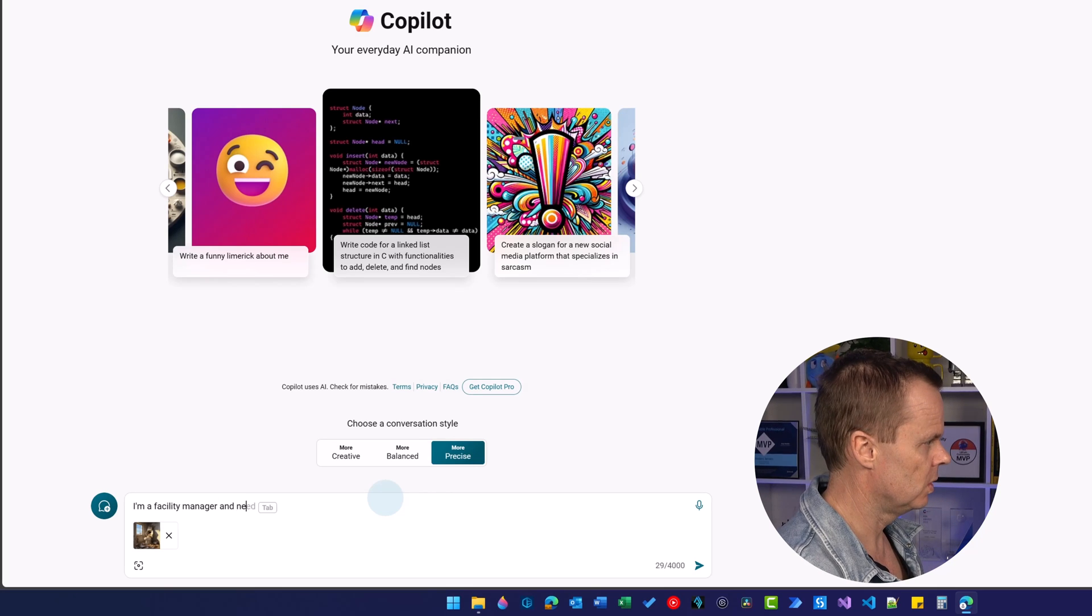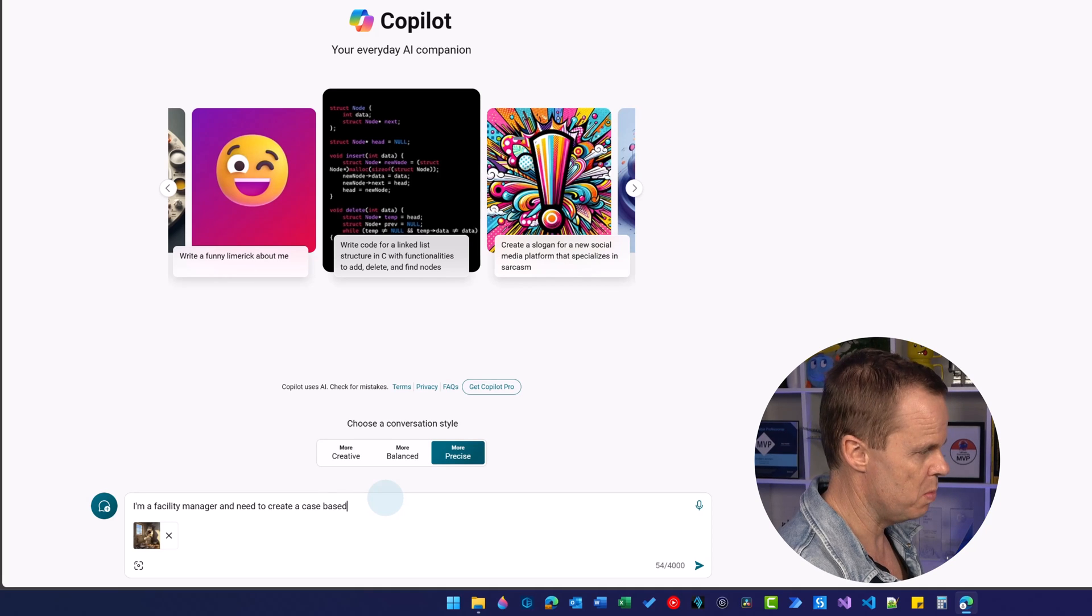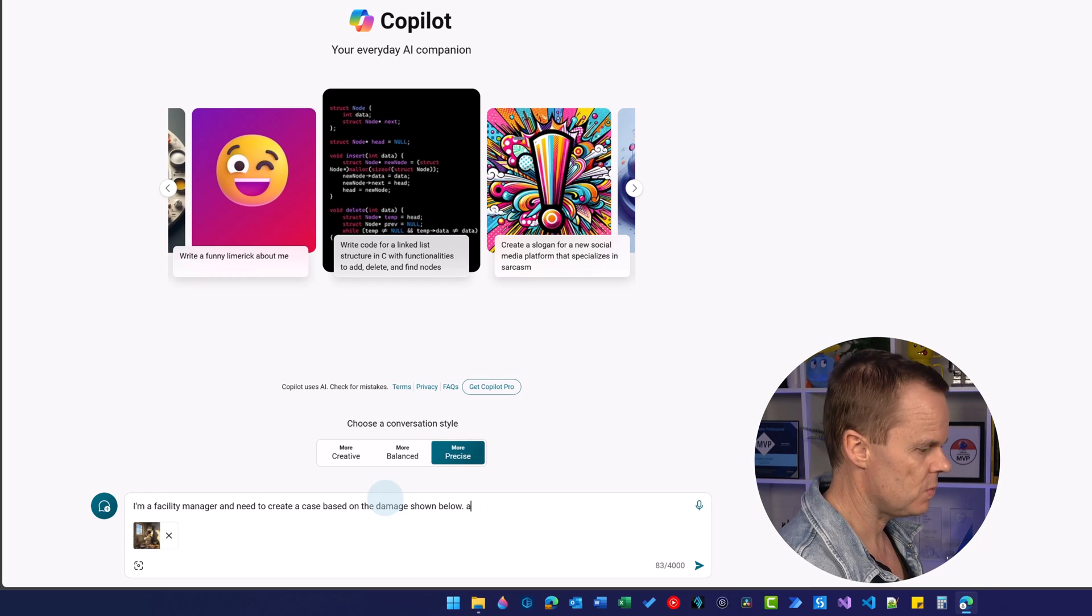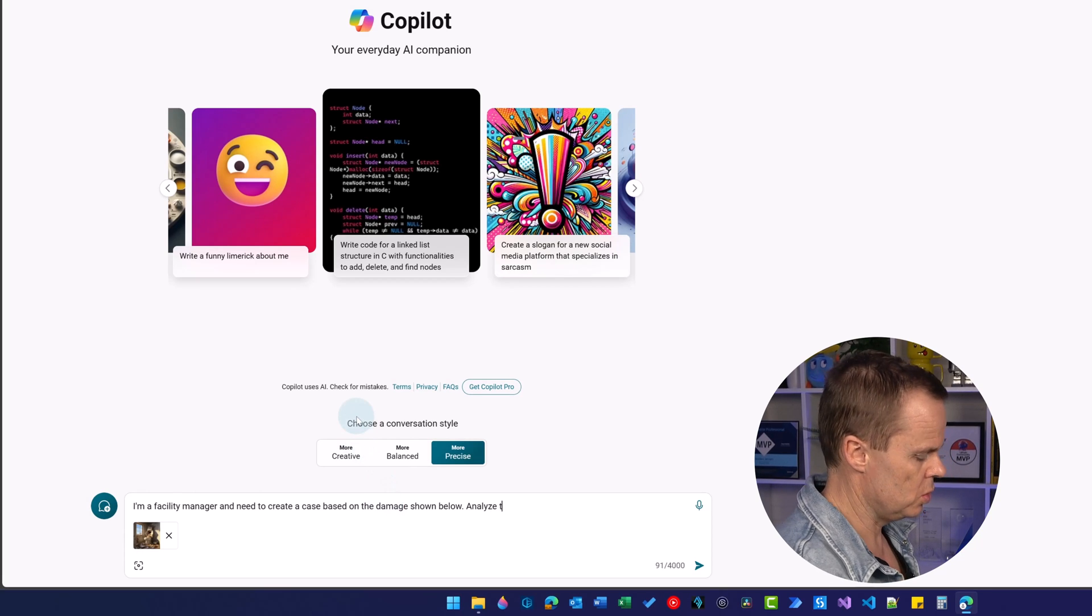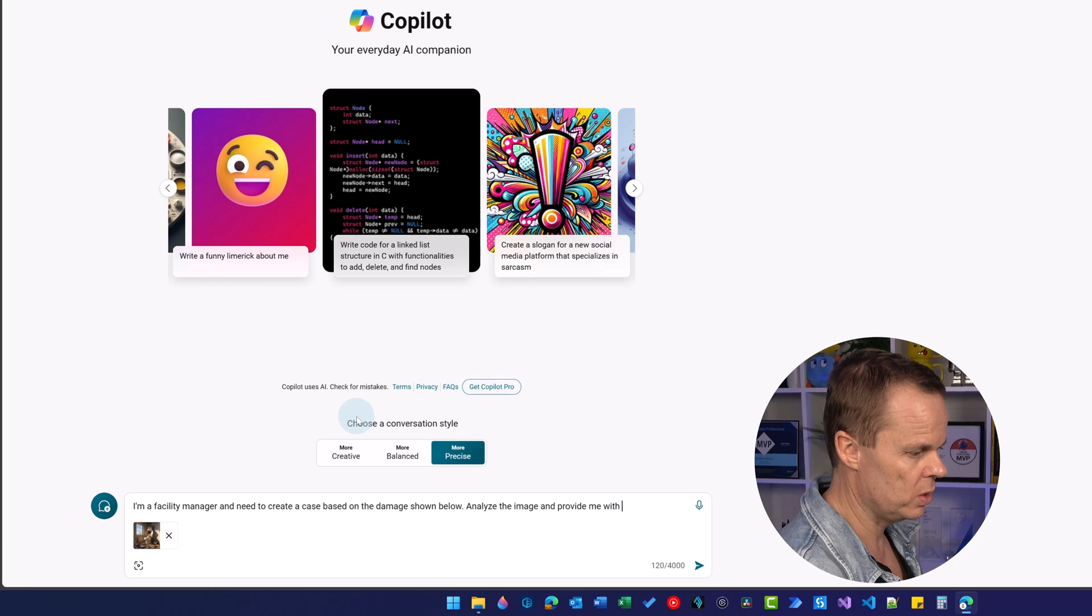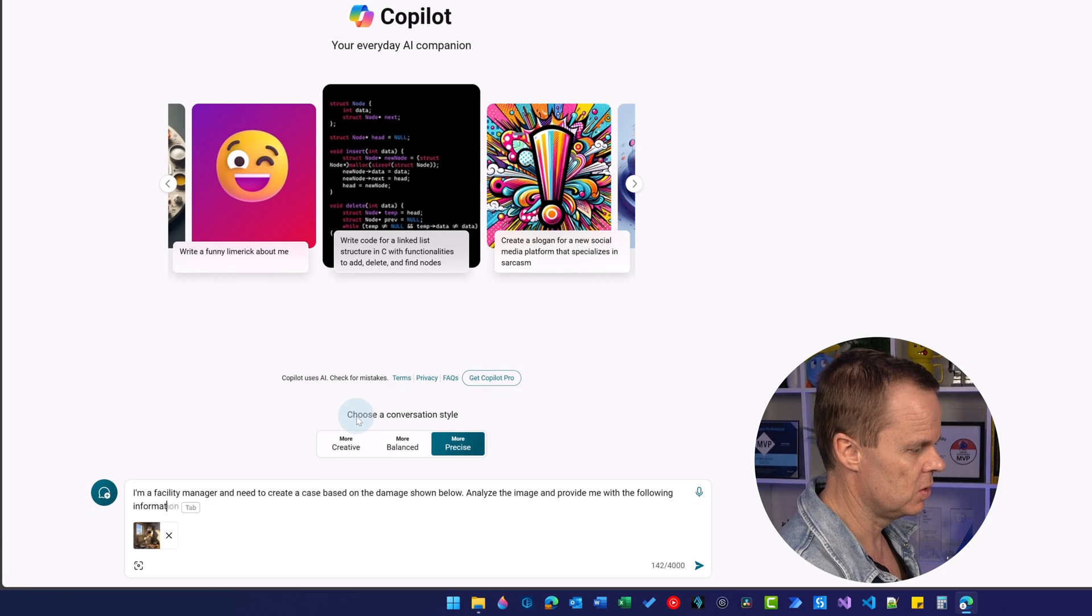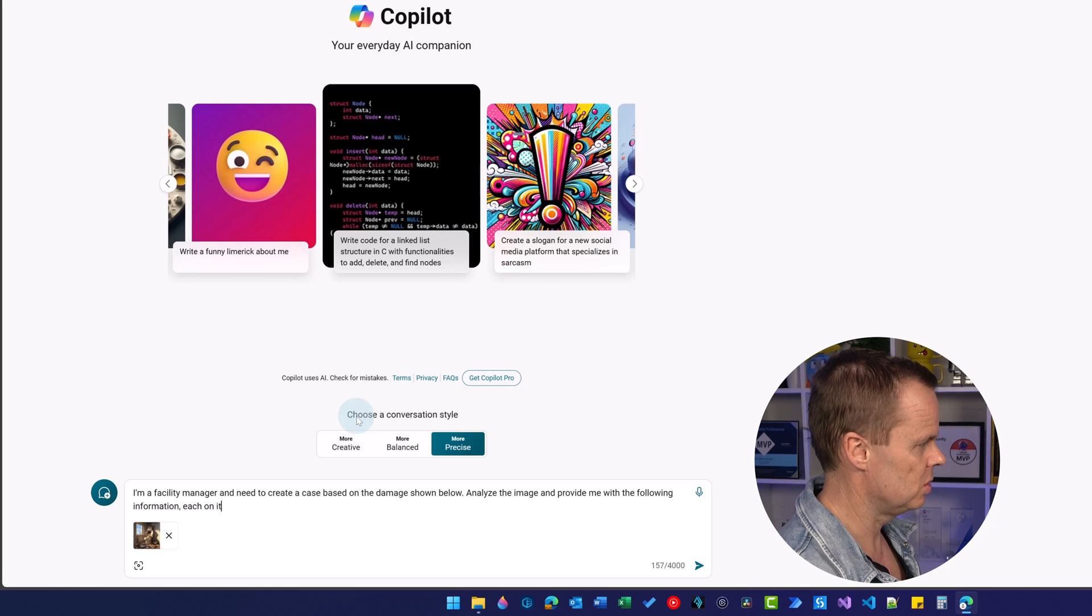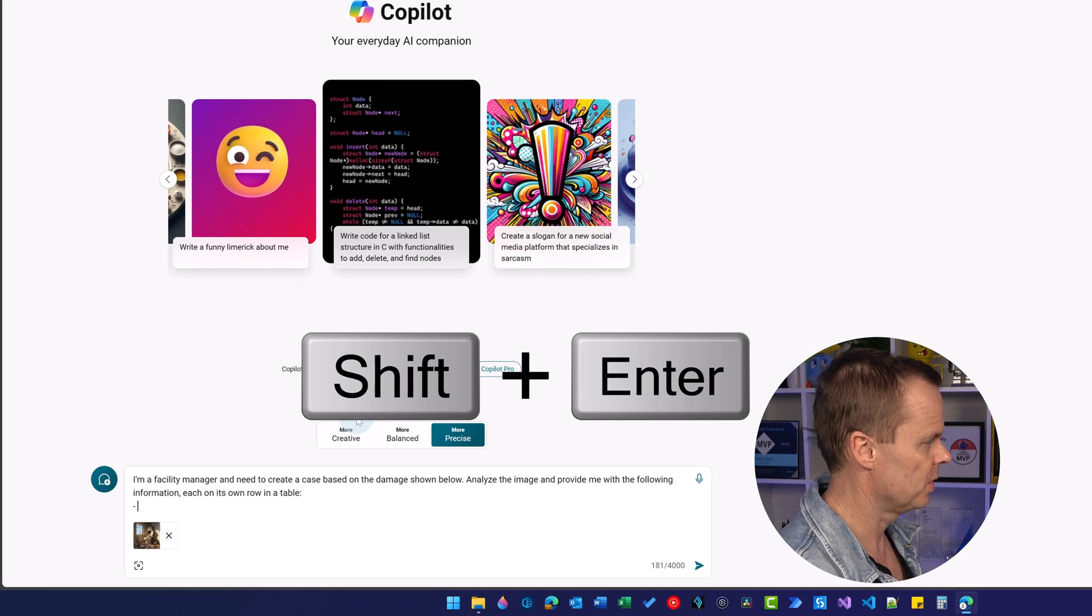I need to create a case based on the damage shown below. Analyze the image and provide me with the following information each on its own row in the table.